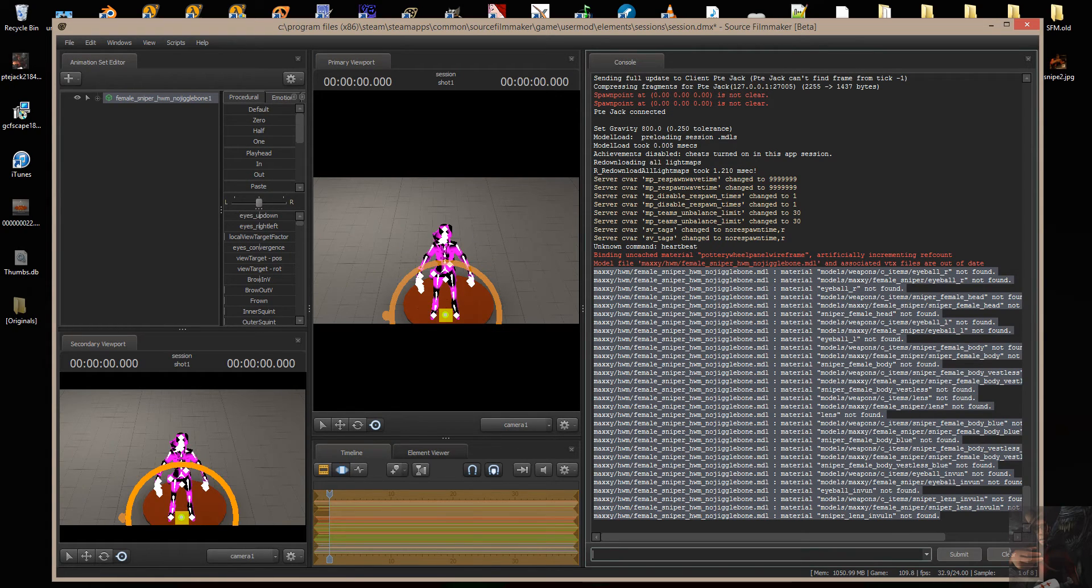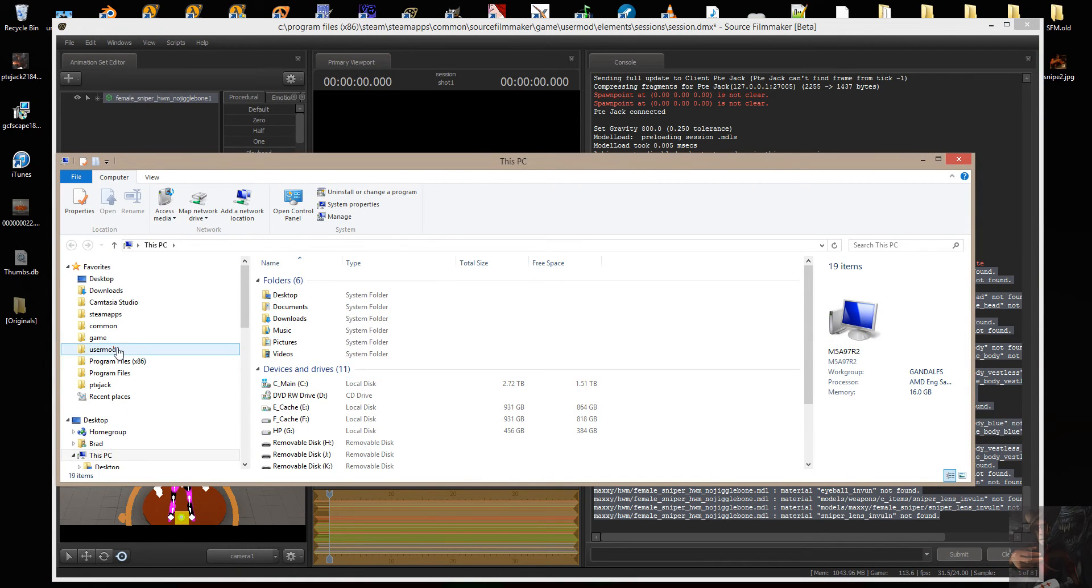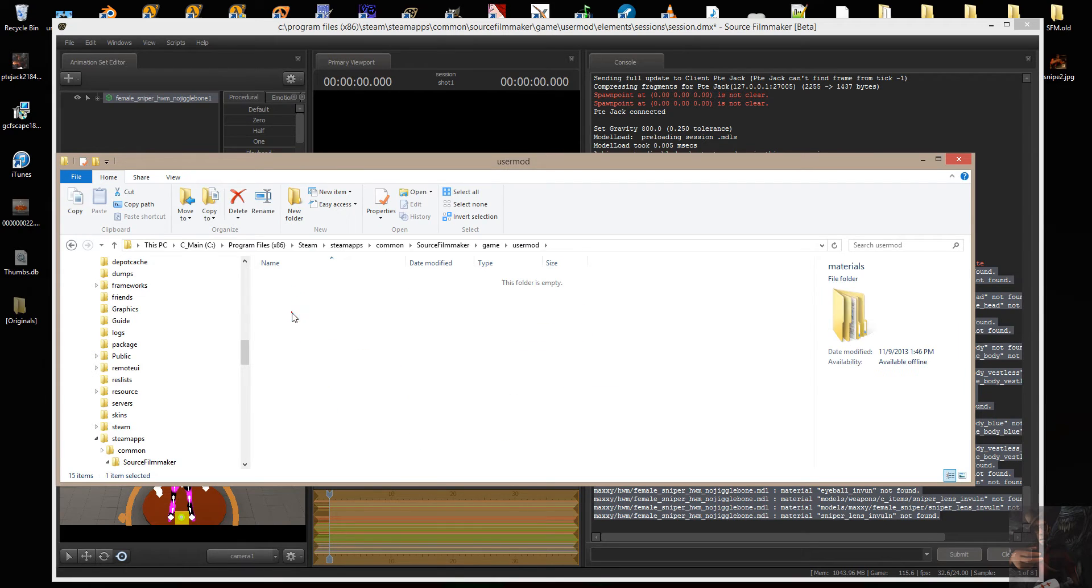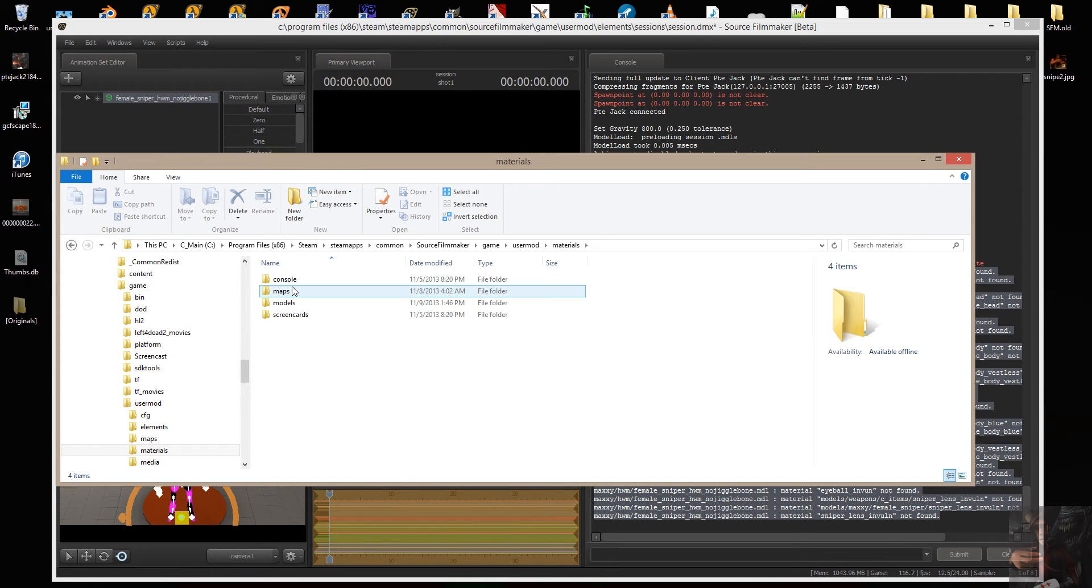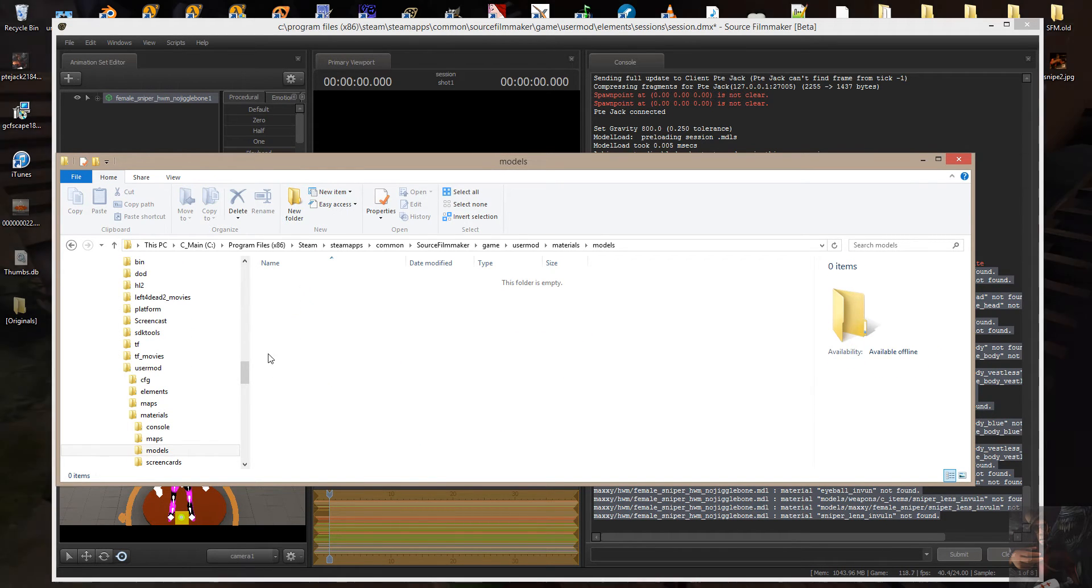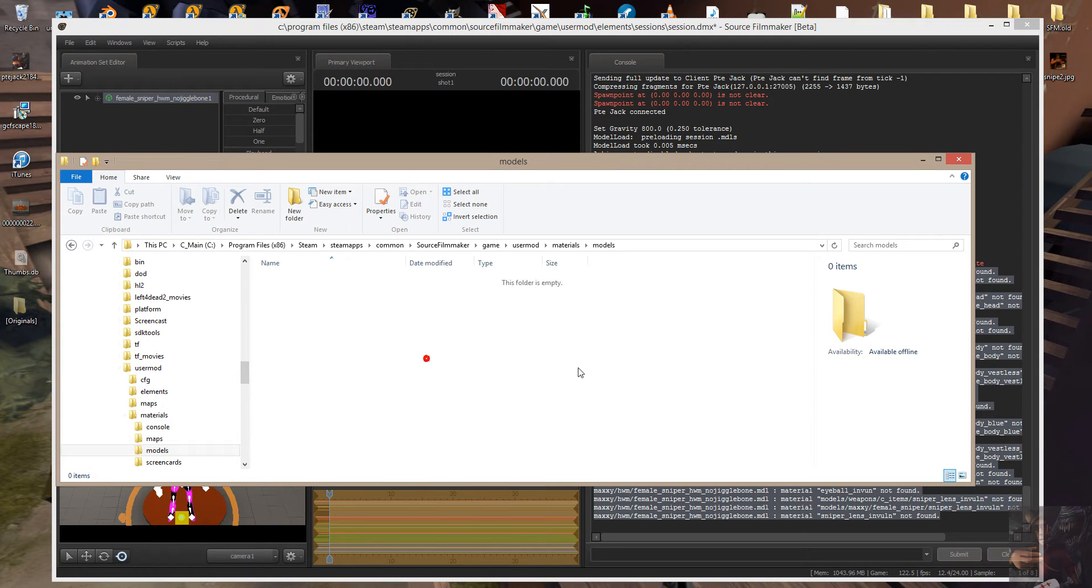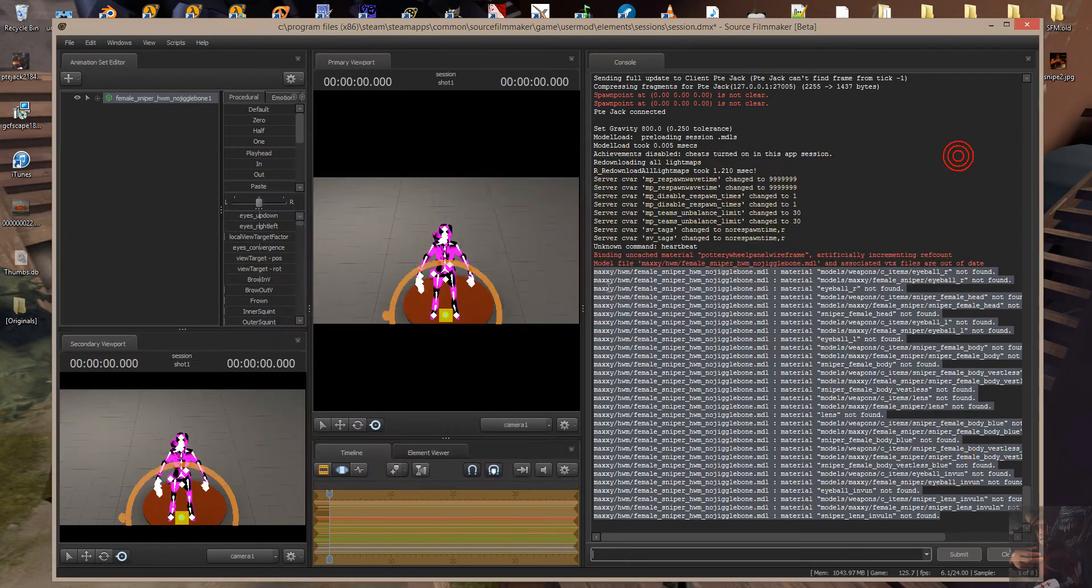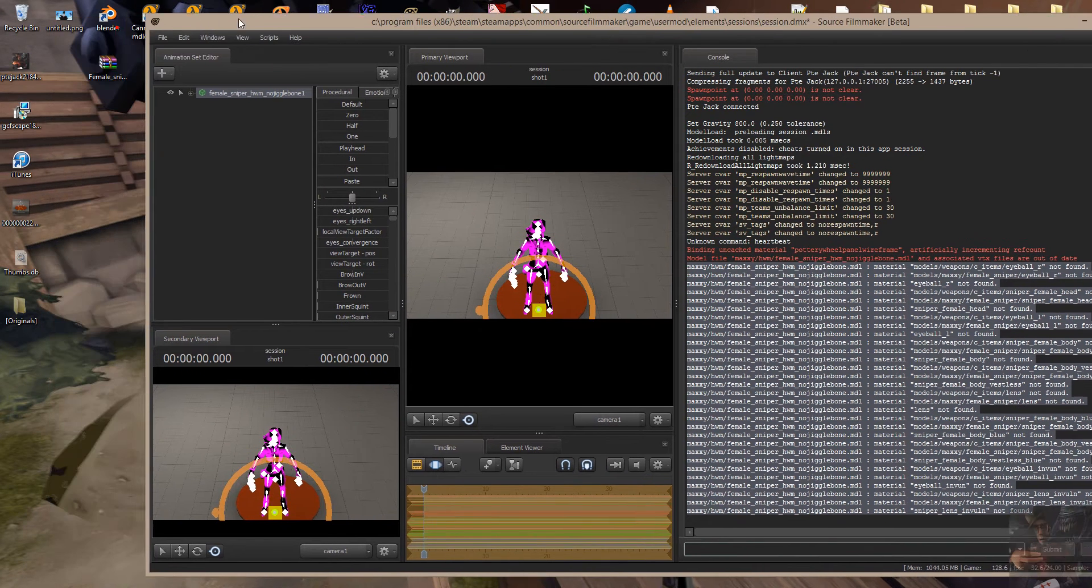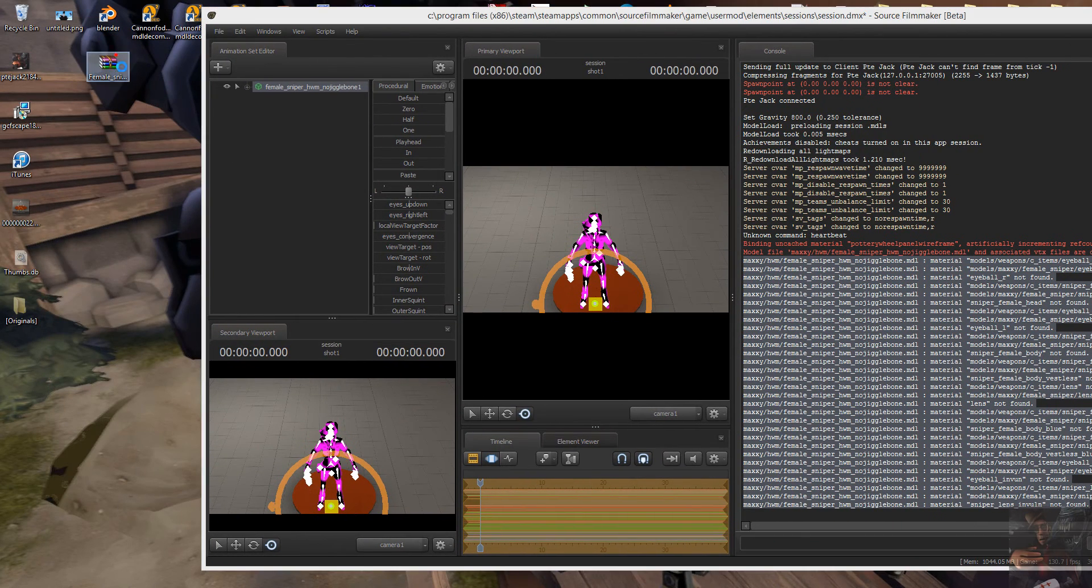If I go into my user mod, where I put the model, and go into my materials folder, down to models, I will find that I don't have any materials extracted for this particular model.